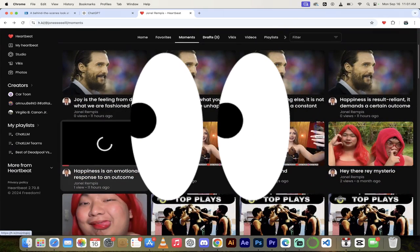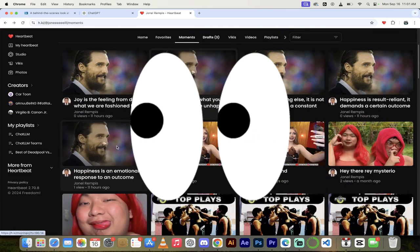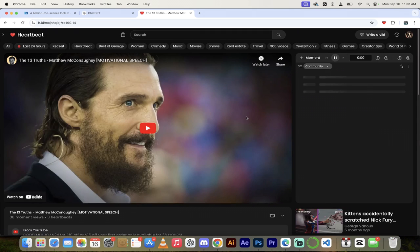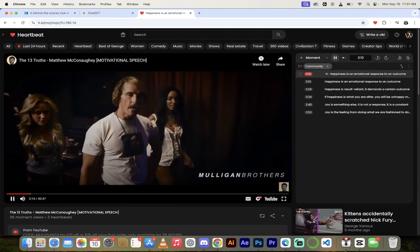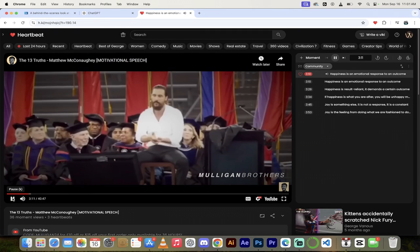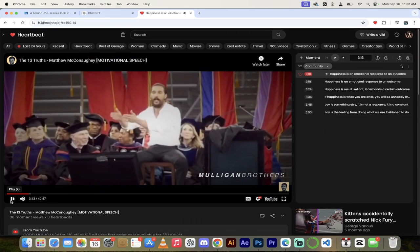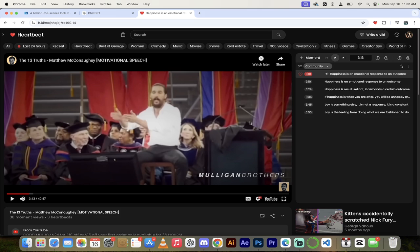So there we got that, and then we got Matthew McConaughey's amazing emotional speeches. Happiness is an emotional response to an outcome. His inspirational speech. And then we have the dancing guy with the red hair, so real mix here.